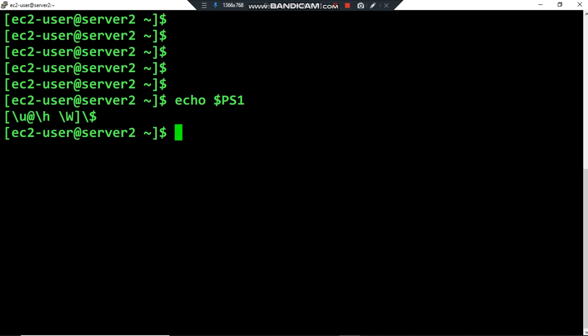Between two brackets I have backslash u to print the username — 'u' stands for username. Then an arrow and hash sign, followed by backslash h — 'h' stands for hostname, so the hostname is server2. Then backslash W (capital letter) to print my current directory, and backslash dollar sign to show the user prompt — dollar sign for a normal user, and the hash sign for root.